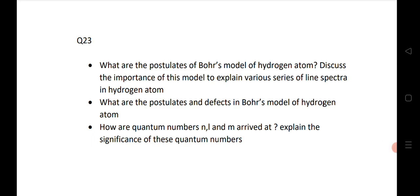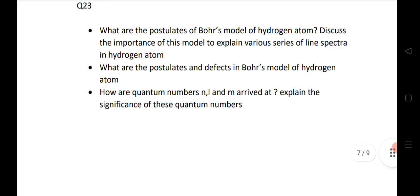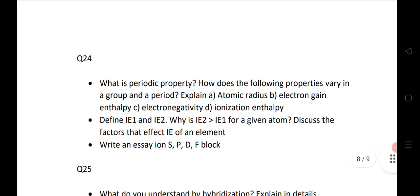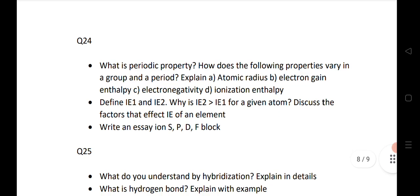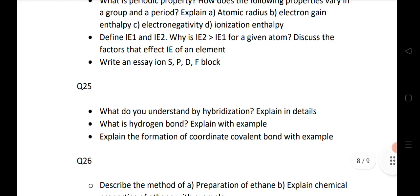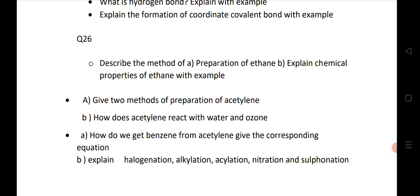For boards, the model theory of hydrogen and the second question on postulates and defects — you know the limitations also. Quantum numbers — these are very important questions for bit 23 and bit 24. Periodic properties — IE1 and IE2 — and write an essay on s, p, d, f blocks. These are very important questions. The 25th question covers hybridization, hydrogen bond, and formation of covalent bond.